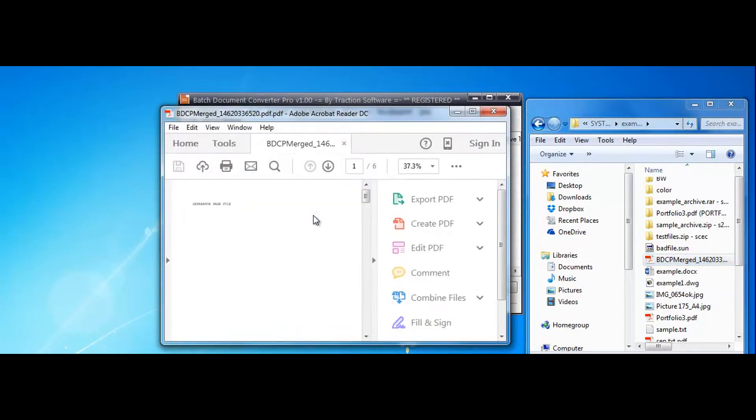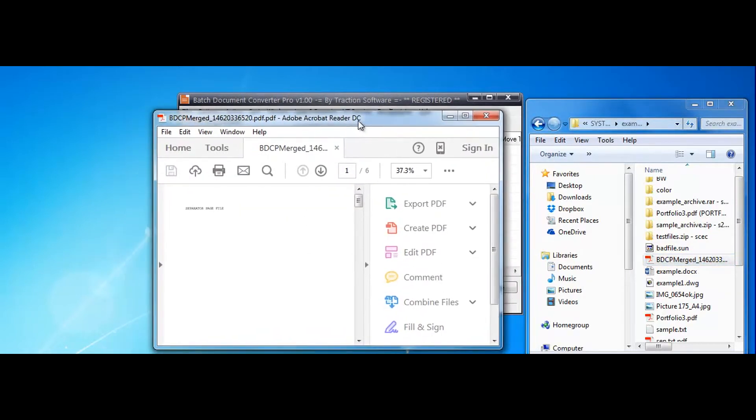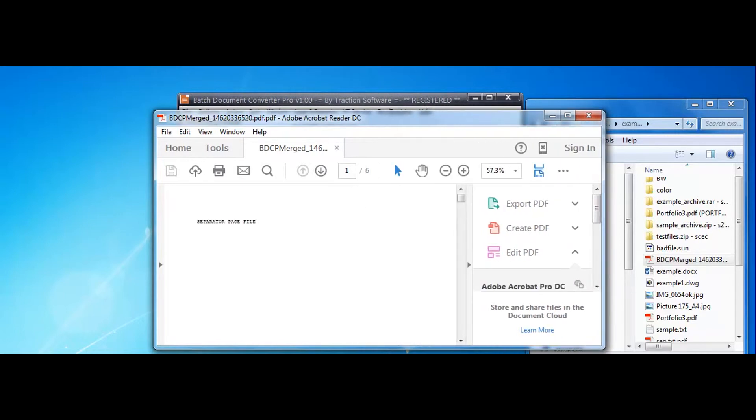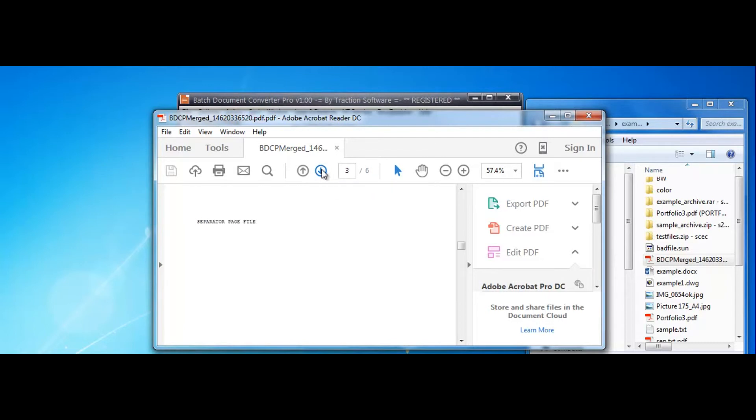So it should be... if I look at this in more detail, you can see a separated page file there, page one, then the actual text file, then separated page again, text file, then separated page again and the last text file.